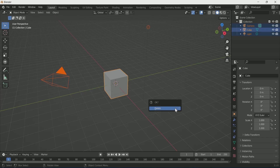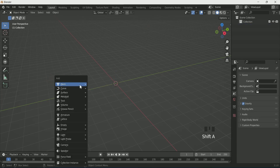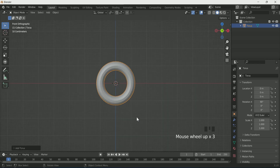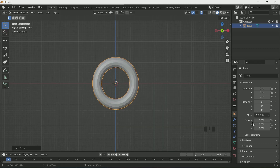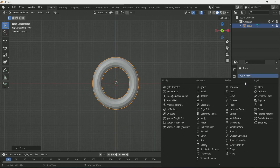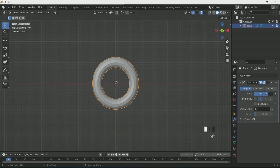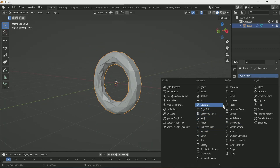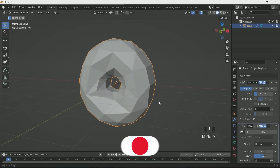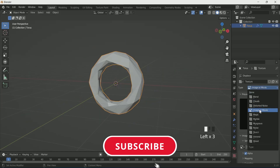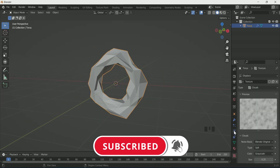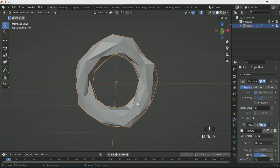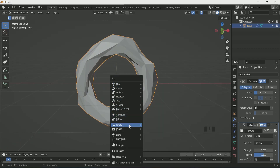Delete everything and add a torus with Shift+A. Rotate it 90 degrees on the X axis. Go to the modifier tab and select the Decimate modifier, then reduce the ratio. Add a Displace modifier, click New, then go to the texture symbol and select Cloud.